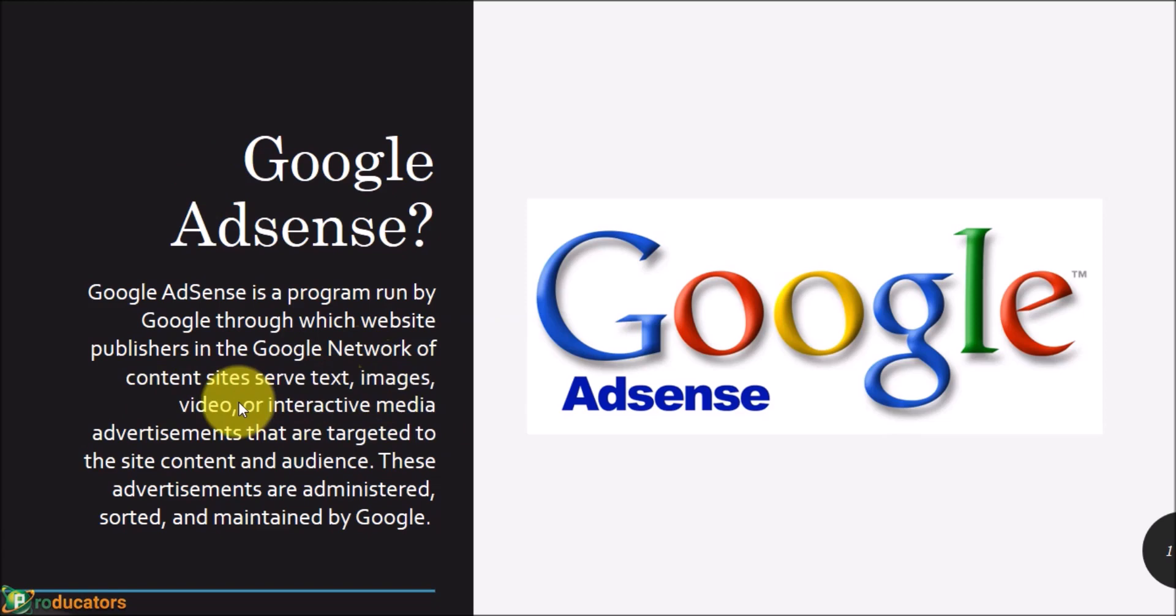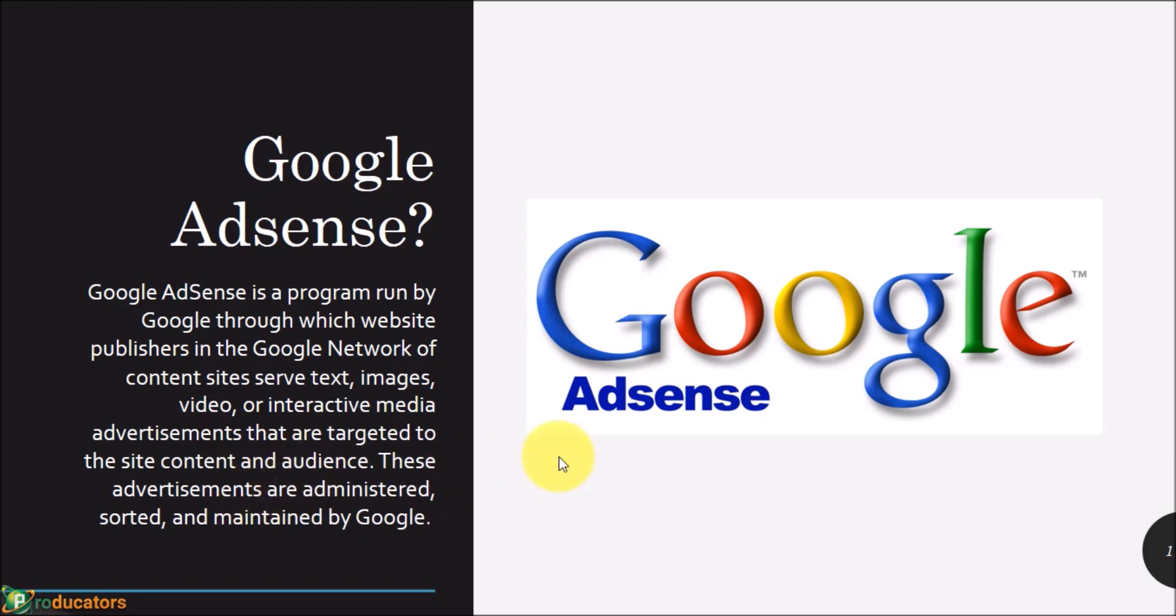It has to be unique content. It's not that you copy content from the internet and post it on your website and think Google will approve you. We're going to show you several ways you can create content that will be unique to your website or your blog.